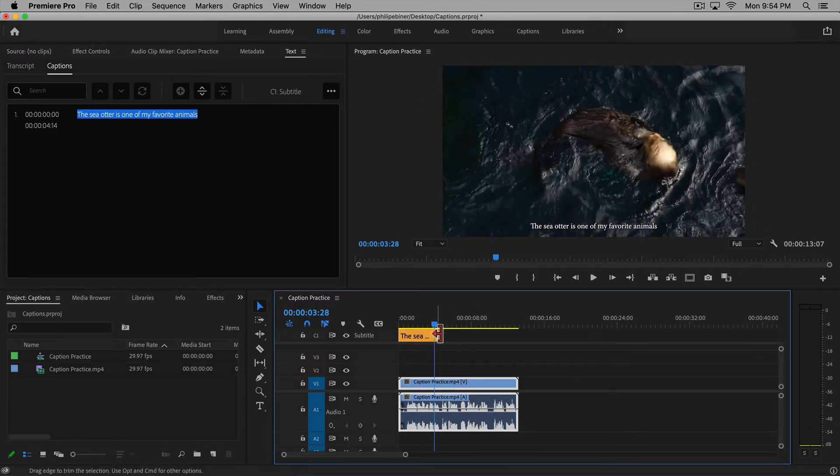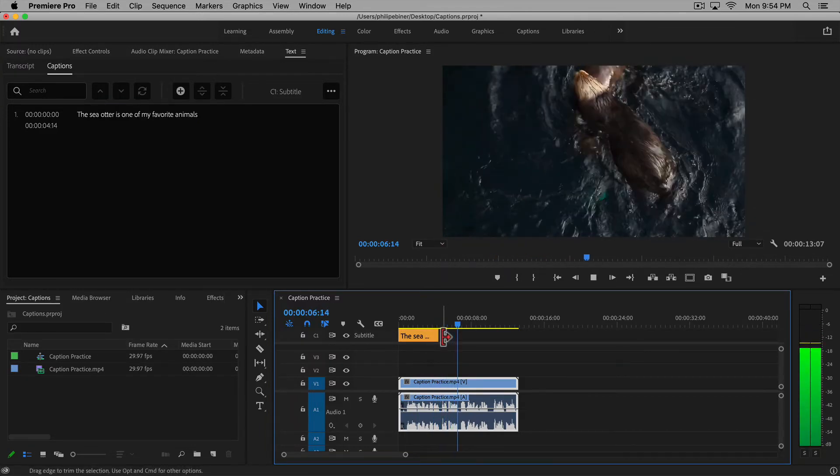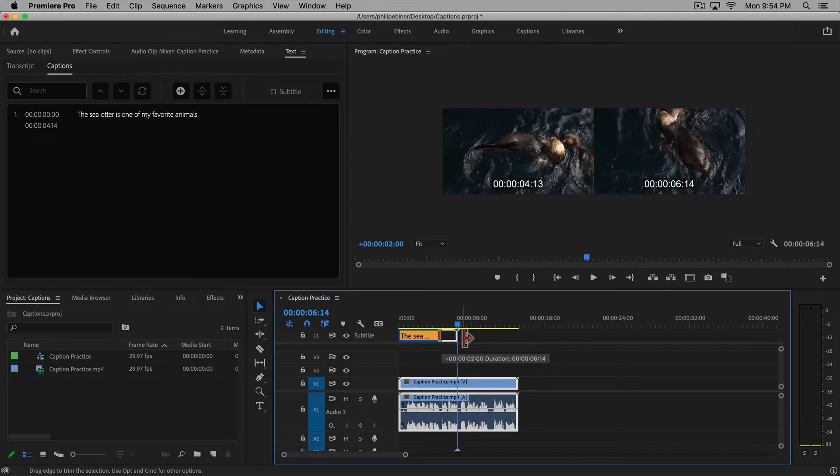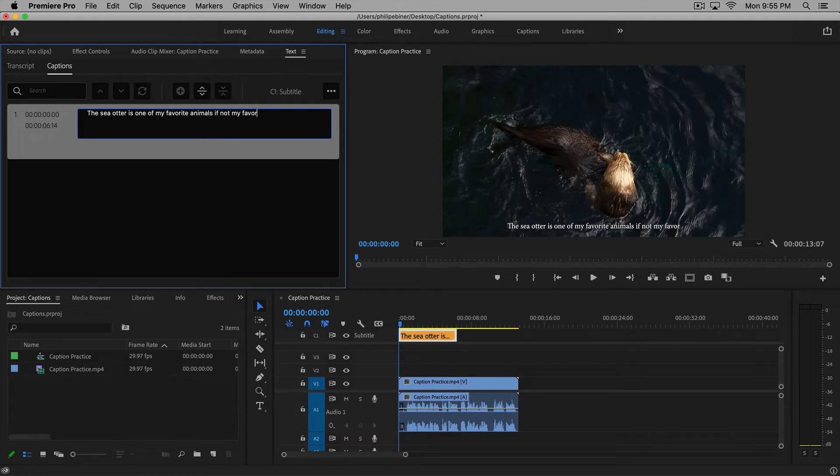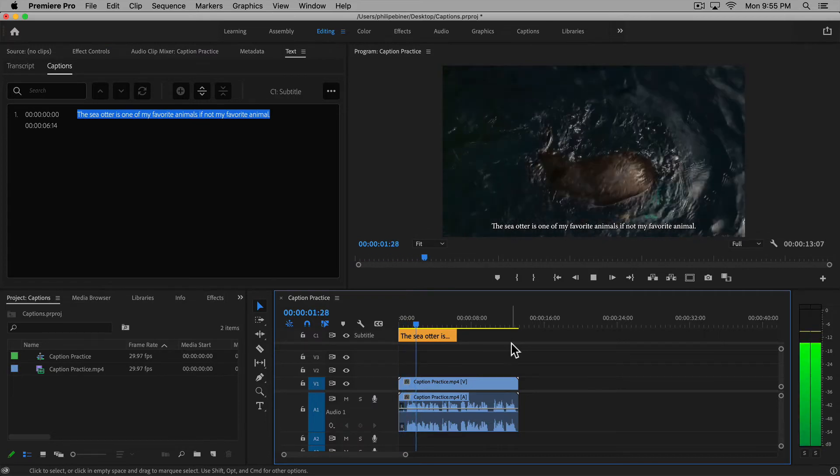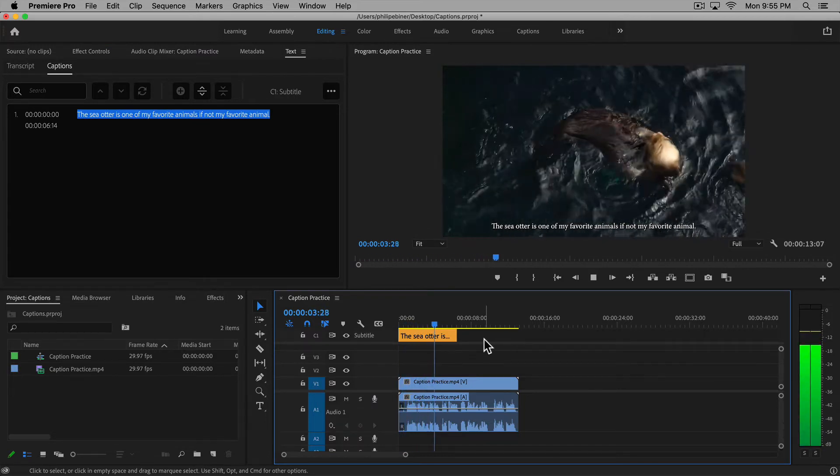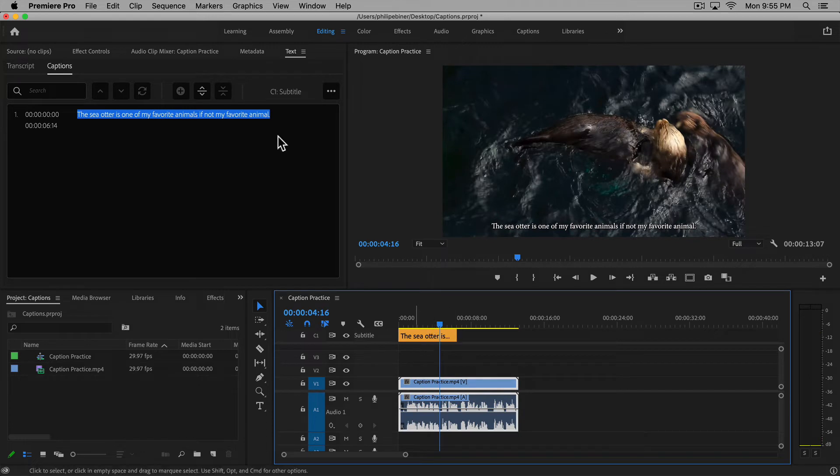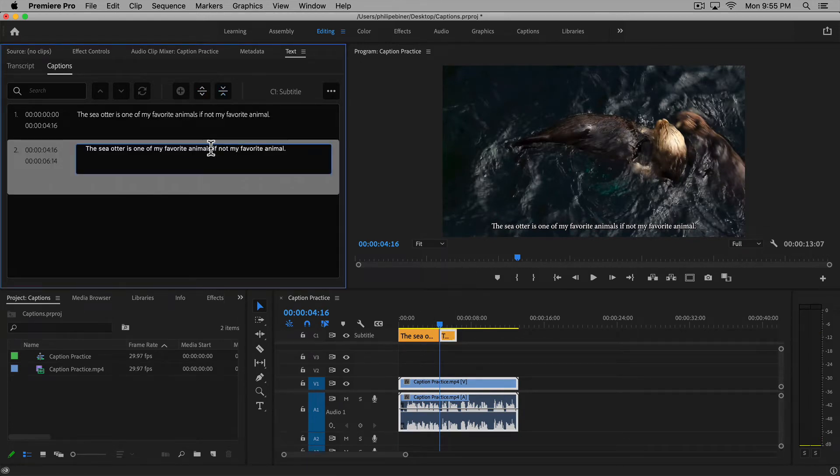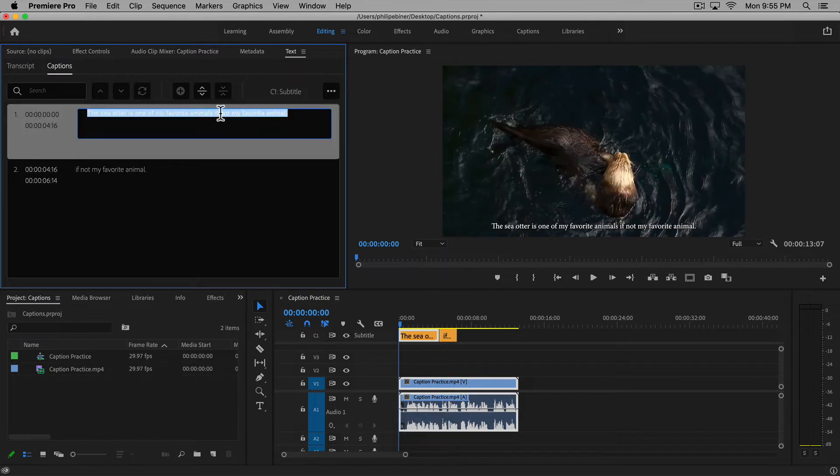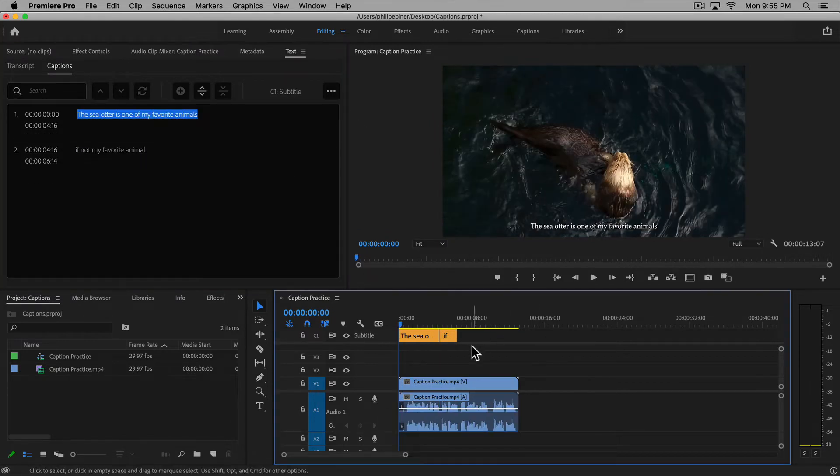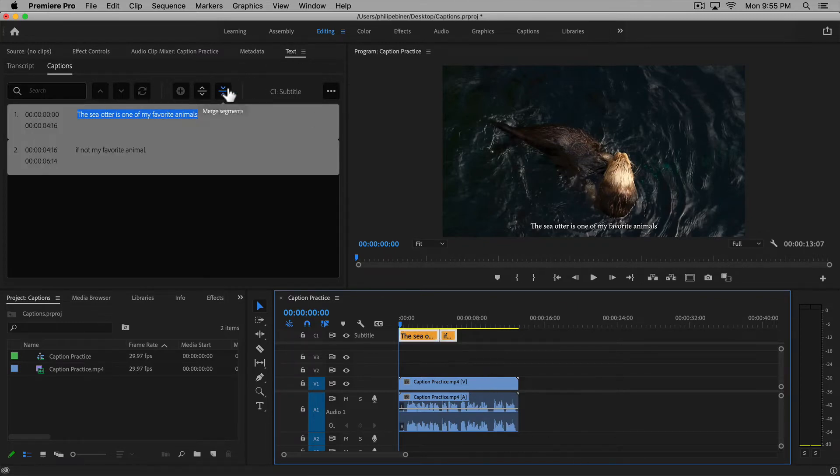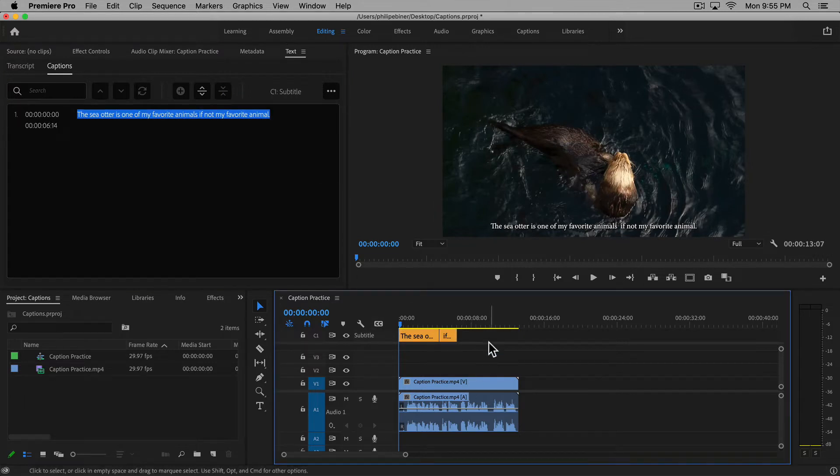Extend it to the length of time, and say we want to extend it to this part and include 'if not my favorite animal.' So say you have that on one line, or if you want to split it, you can actually split the segment right here and then double-click and adjust what is on each line. Pretty self-explanatory. If you want to merge them, you can also merge them back as well.